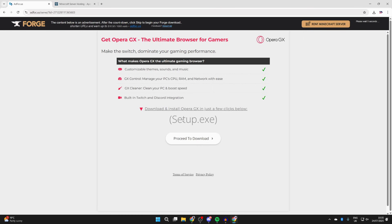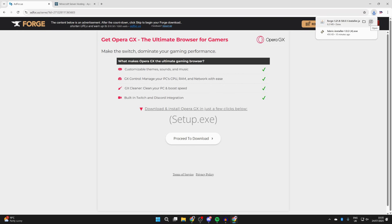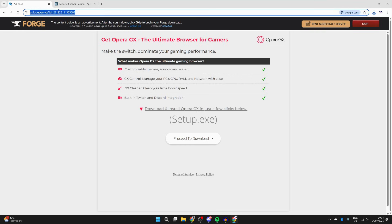You're going to be brought to an ad or offer wall here. If you see a download button, that is for the ad. What you need to do is press the skip button in the top right like so, and then it will download.